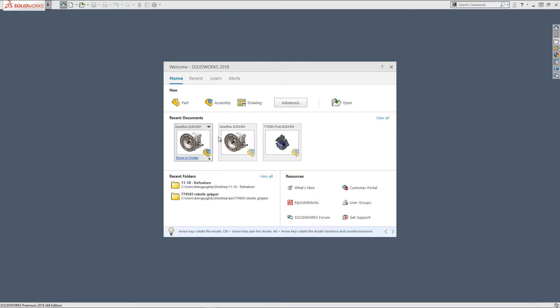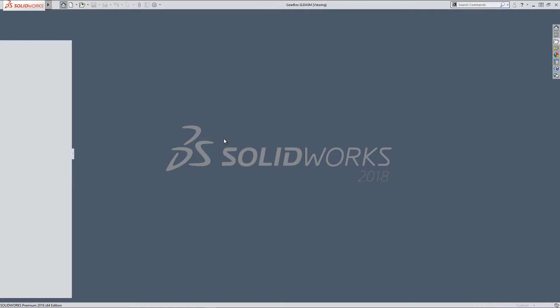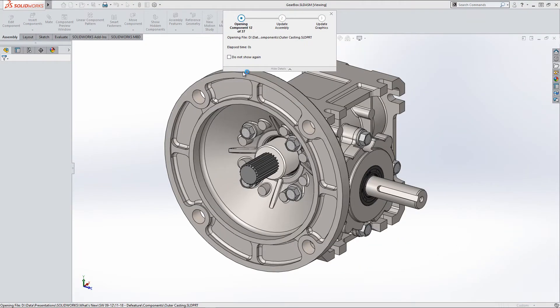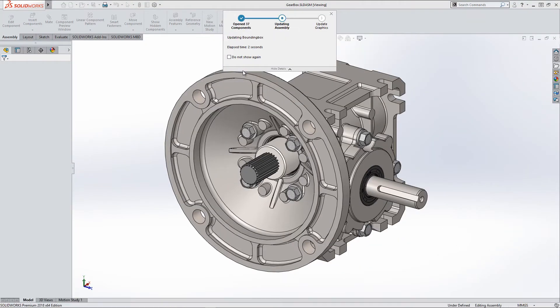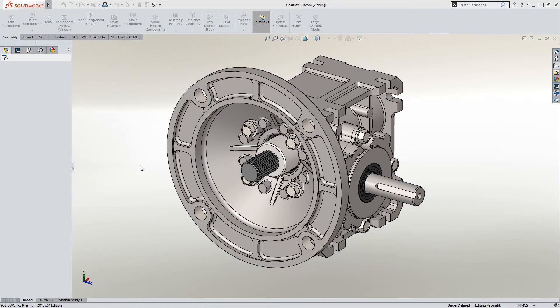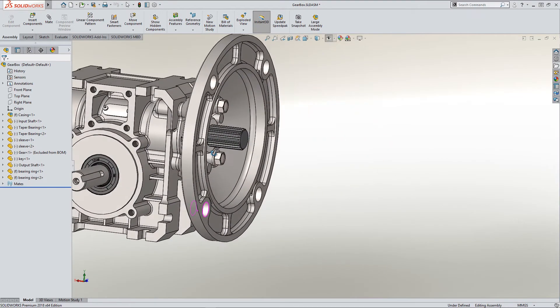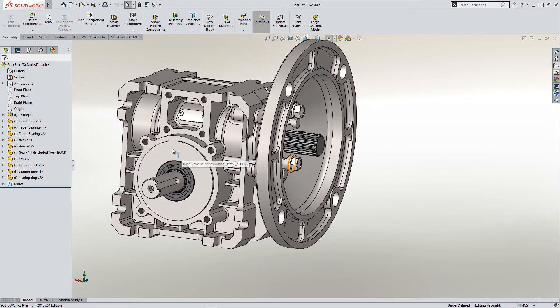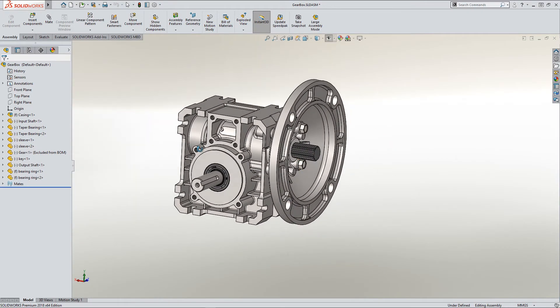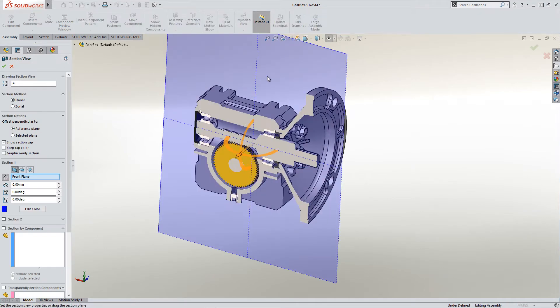I'm going to go ahead and open up this assembly here, and I want to give this to somebody that does not need all the internal workings of the component, but they do need to mount this into a design. So I'm going to use the de-feature tool to get rid of some of this detail.